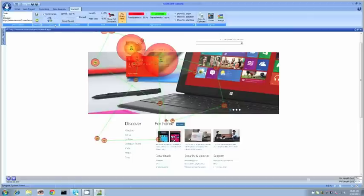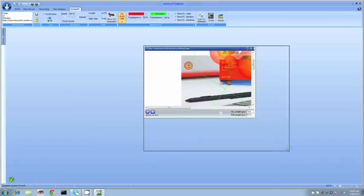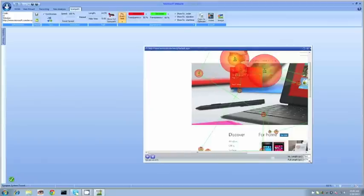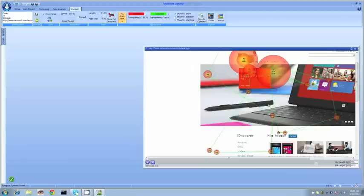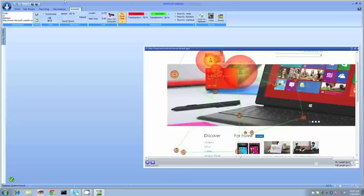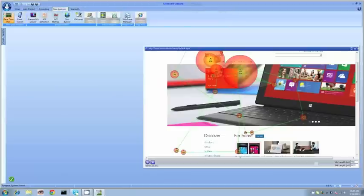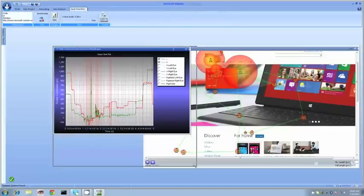What I'm going to do here is synchronize this. I can take that scan path analysis, move it to the side here, and I'm going to compare this to another measurement. This new measurement is called our gaze time plot.